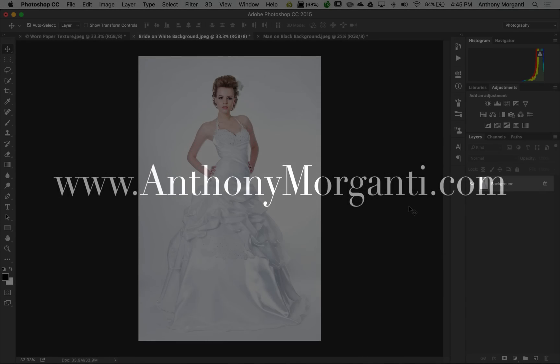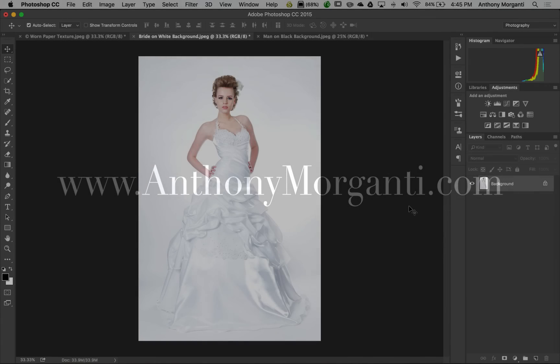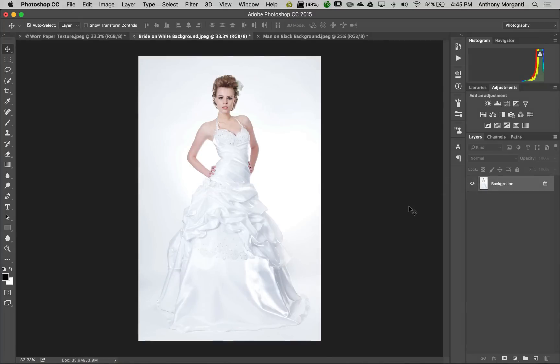Hey guys, this is Anthony Morganti from AnthonyMorganti.com. This is episode 3 of Photoshop Quick Tips. One question I often get is how to get that old time look to an image.